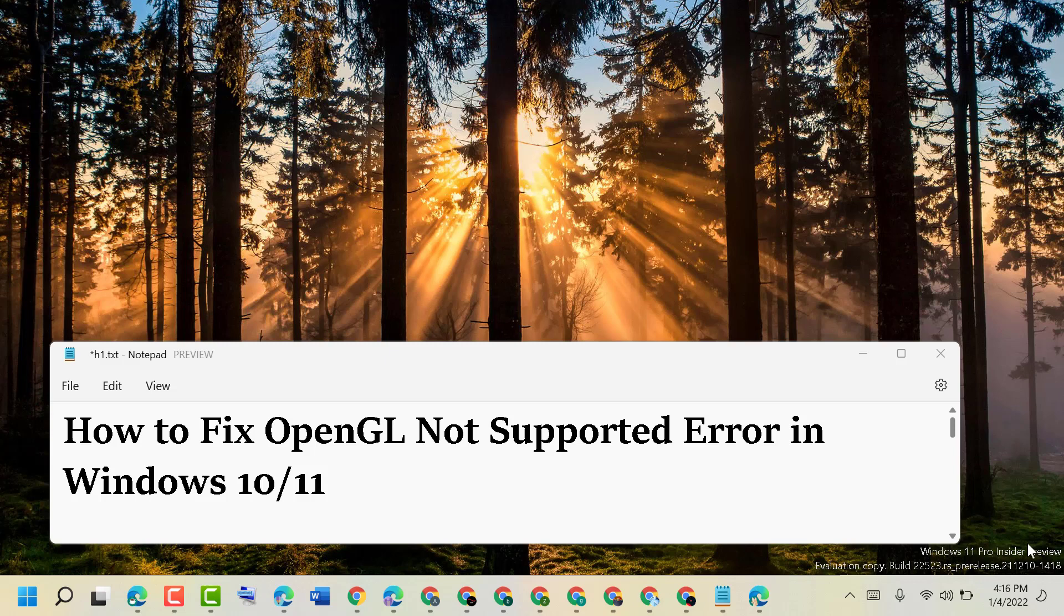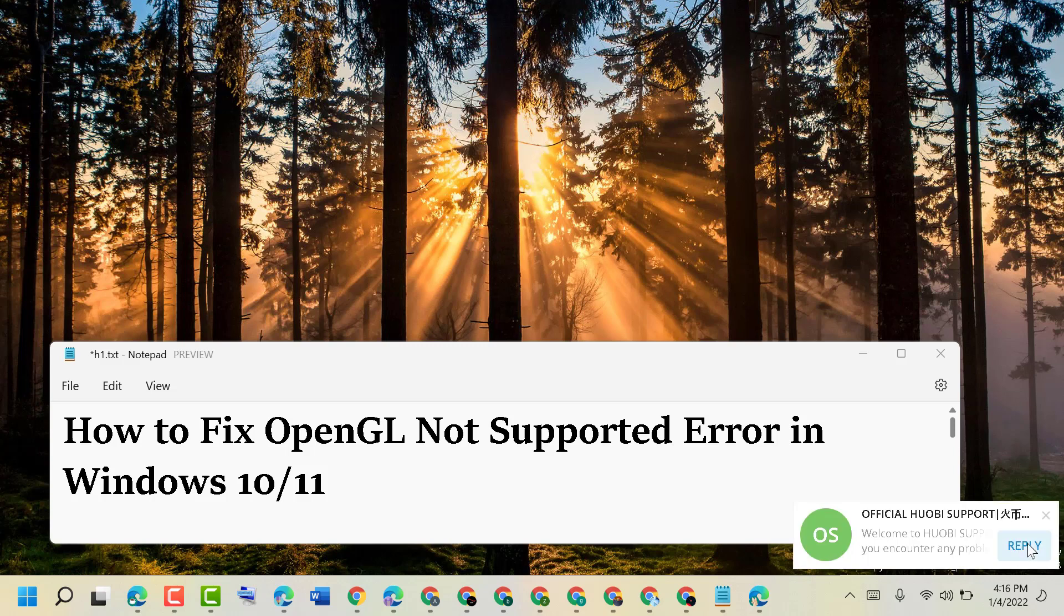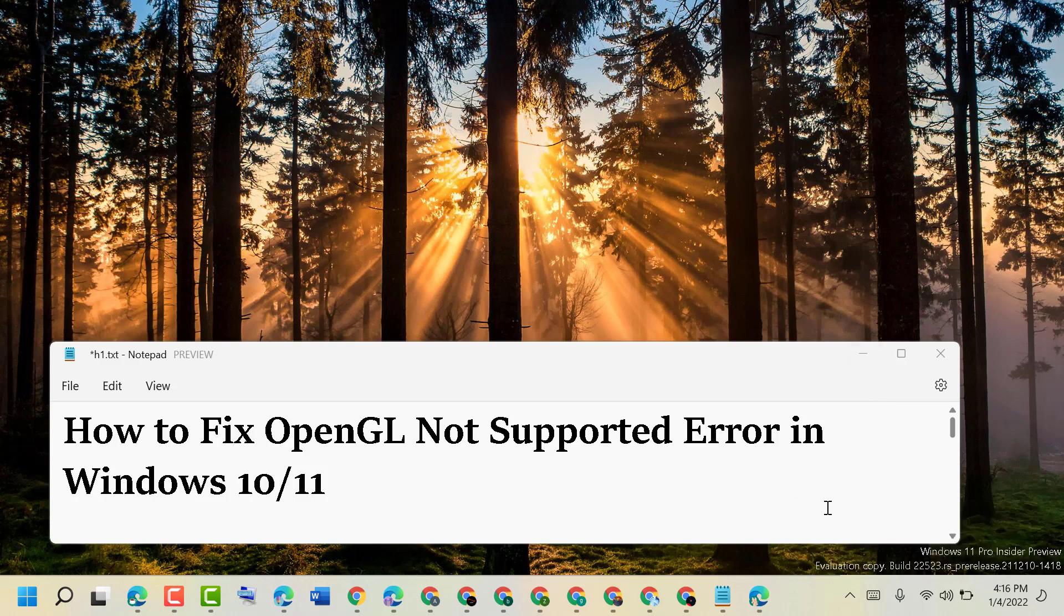Today in this video I will show you how to fix OpenGL not supported error in Windows 11.